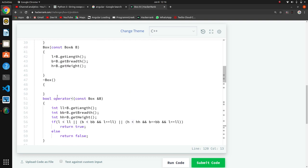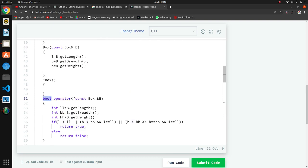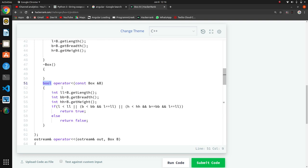Here we have written the prototype for the overloaded less-than operator that returns true or false - a boolean result.